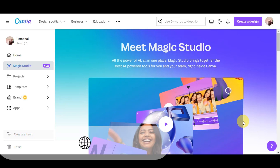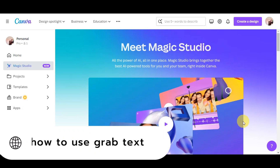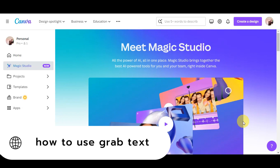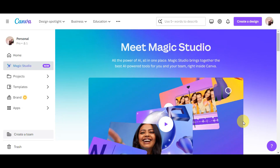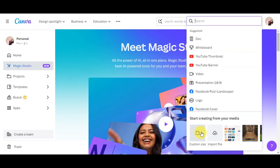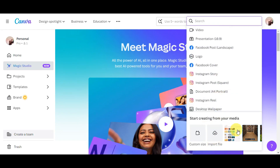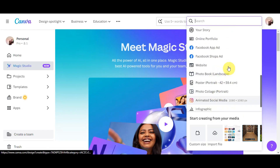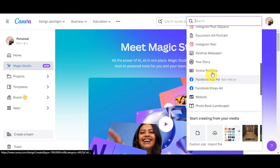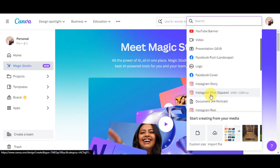Let's learn how to use Grab Text in Canva Magic Studio. To get started, click on 'Create a Design.' You can start from a custom size by adding the width and height, choose from suggested templates, upload a photo directly, or select an already uploaded photo. For this example, we're going to choose 'Instagram Post,' which will redirect us to the Canva design editor.